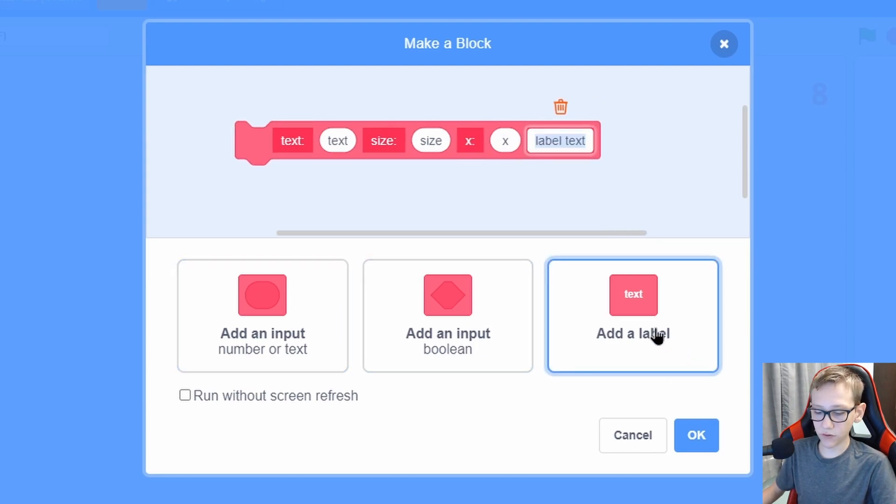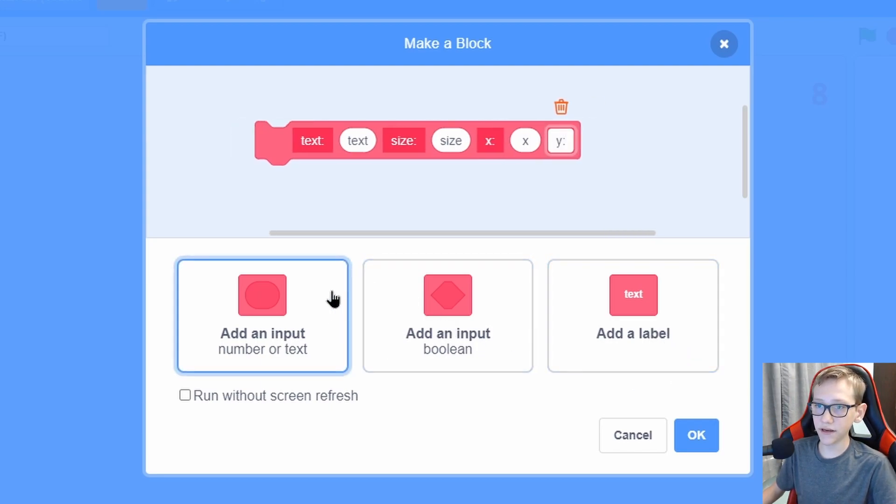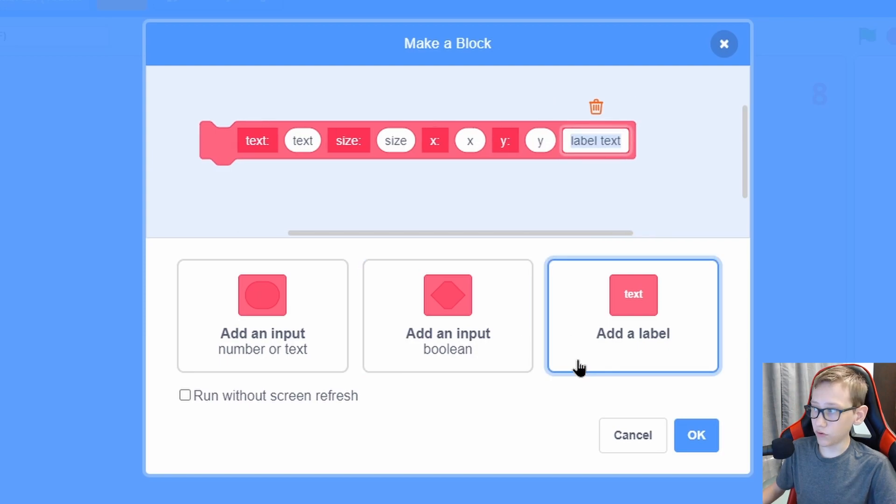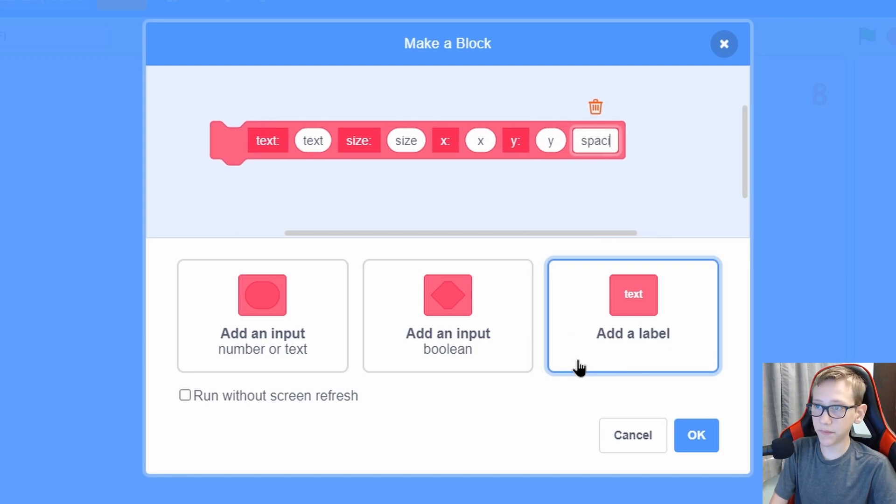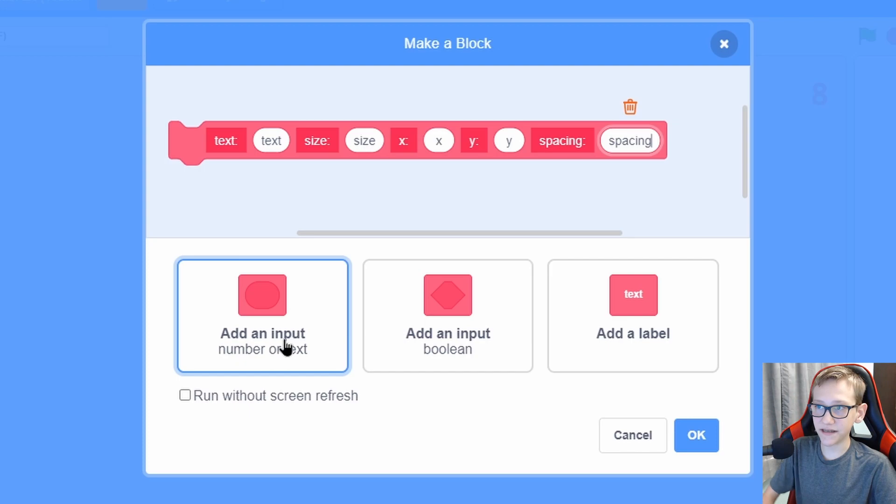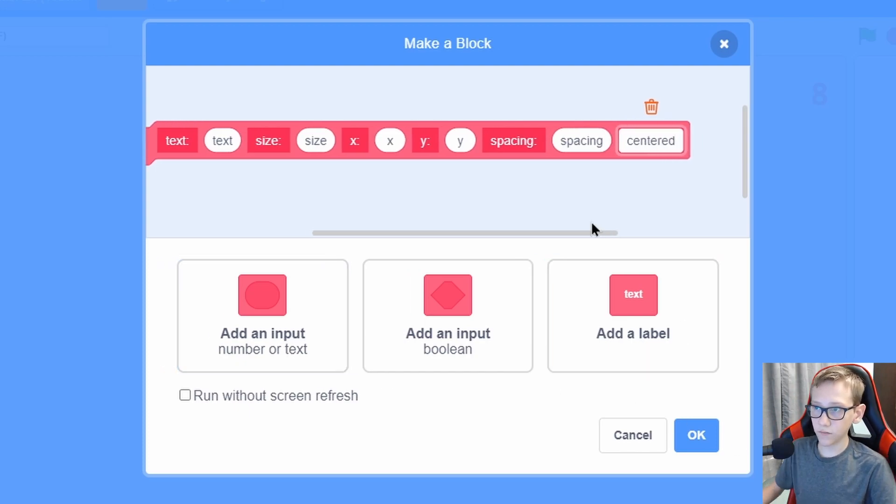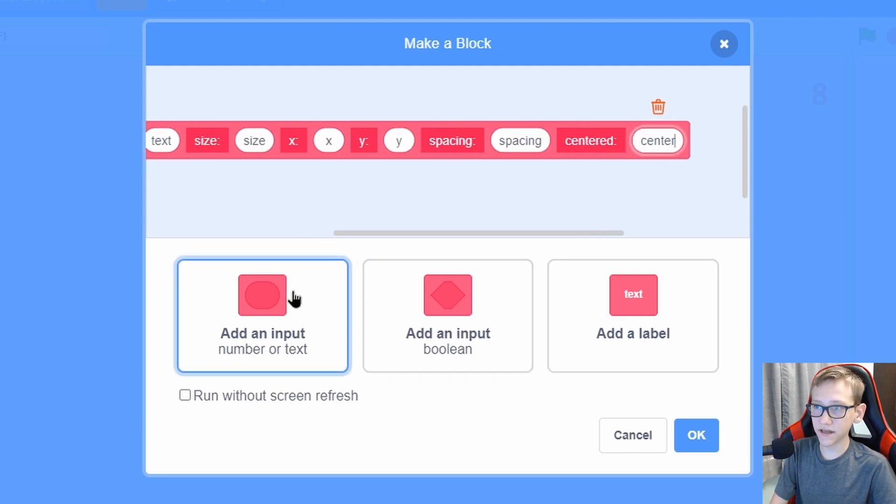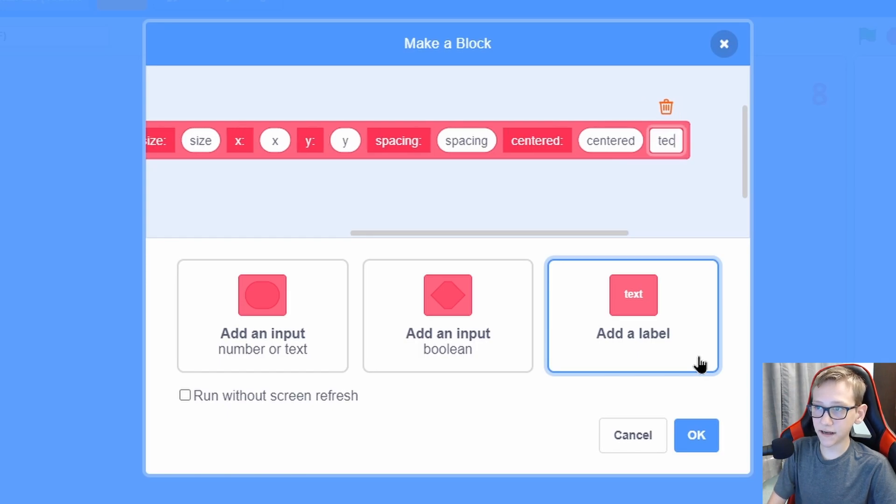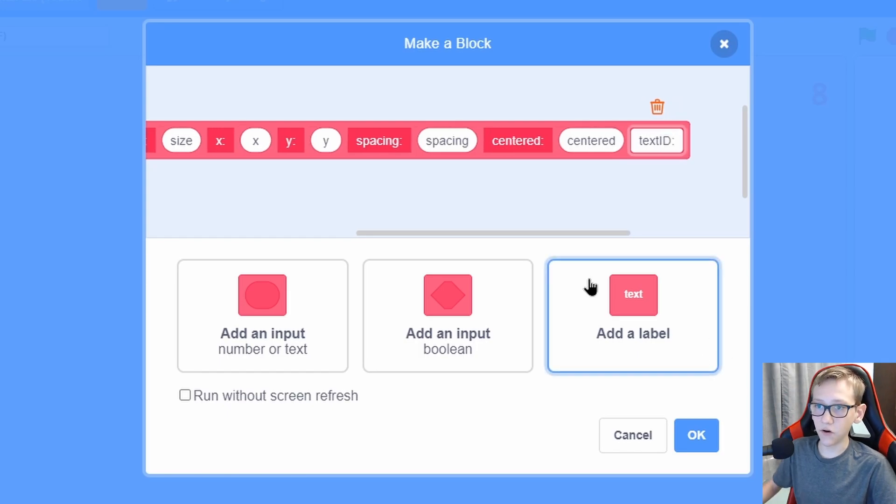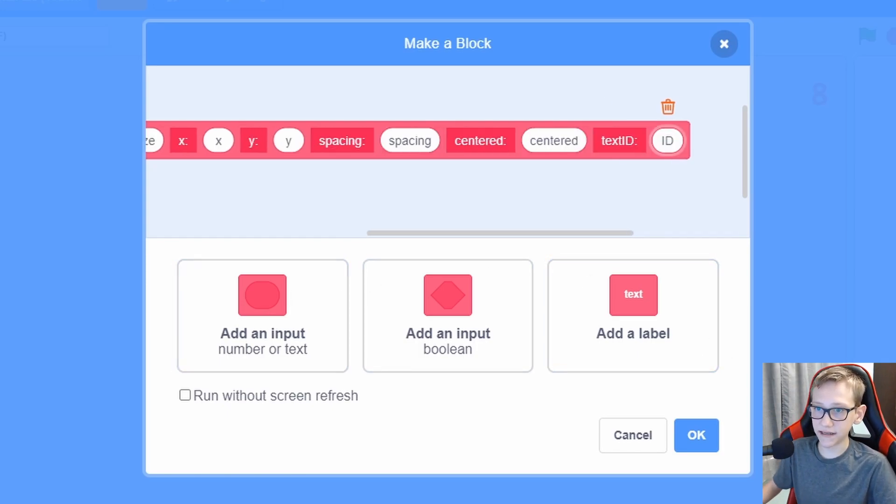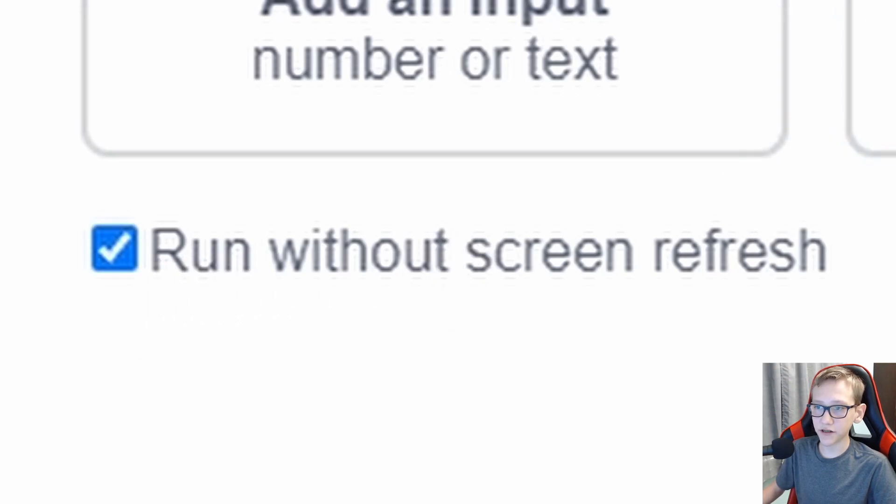A label called spacing with a colon, an input called spacing, a label called centered with a colon, and an input called centered, a label called text ID with a colon, and then an input called ID. And make sure you click run without screen refresh.